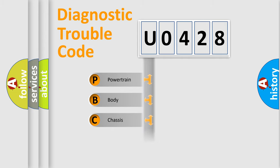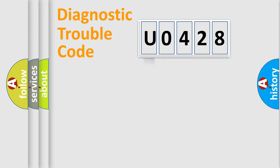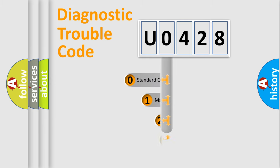Powertrain, Body, Chassis, Network. This distribution is defined in the first character code.